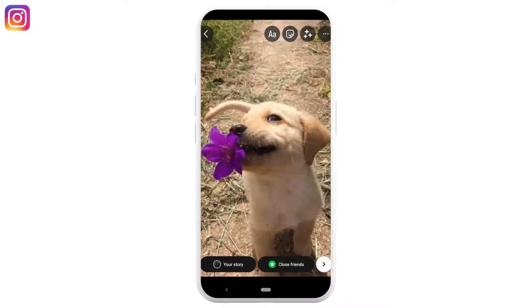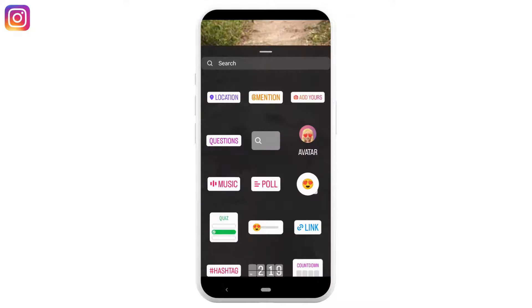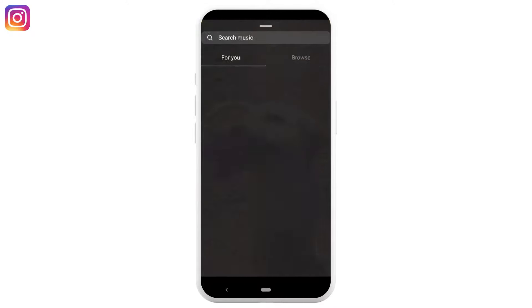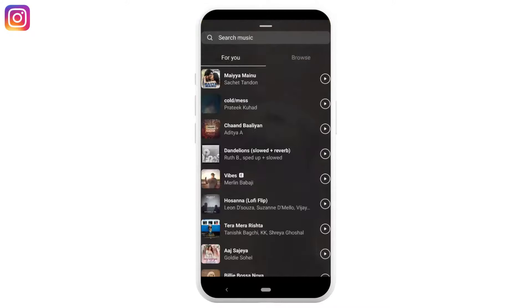Now tap on the sticker icon. The option of music will be visible to you — tap on it. Choose any music that you want to add to your story. You can also search for the music you want, but just tap on it to select.